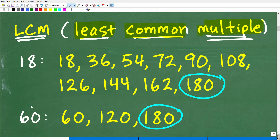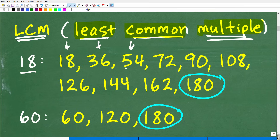So, what's a multiple of 18? A multiple is just taking the number and multiplying it by 1, then by 2, then by 3, and so on. So 18 times 1 is 18 — that's a multiple of 18. 18 times 2 is 36 — that's a multiple of 18. 18 times 3 is 54 — that's a multiple of 18.